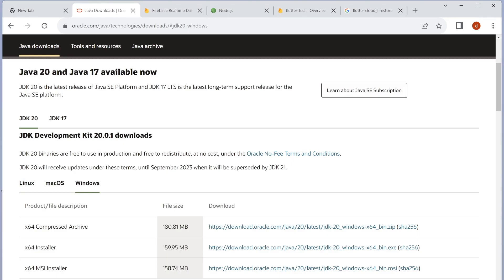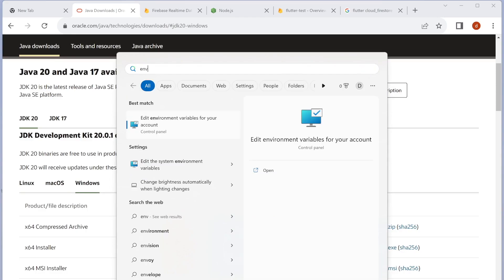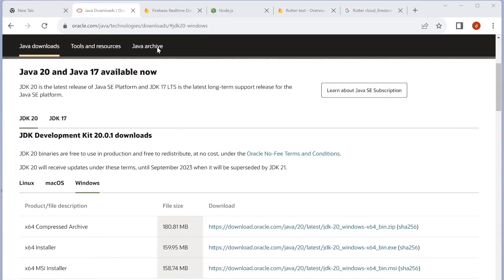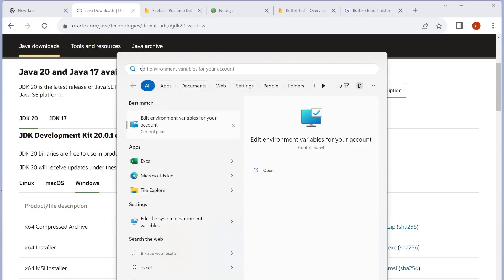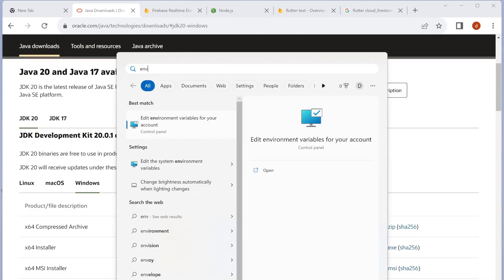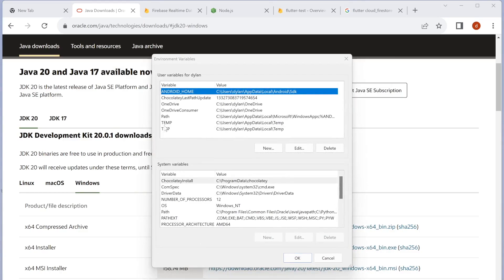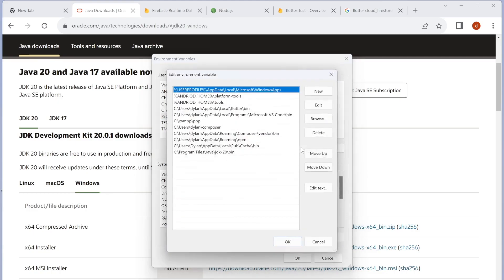If you're on Windows 11, just type 'env' and you will see this tool. We're going to open that one. After that, we are going to click on this, select the path, and then click edit.